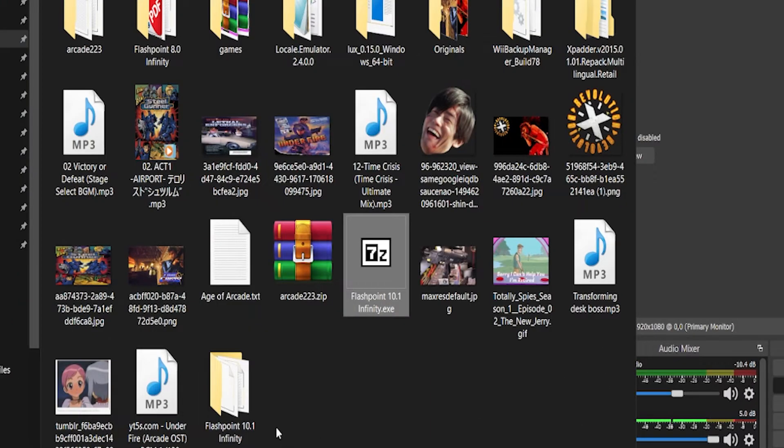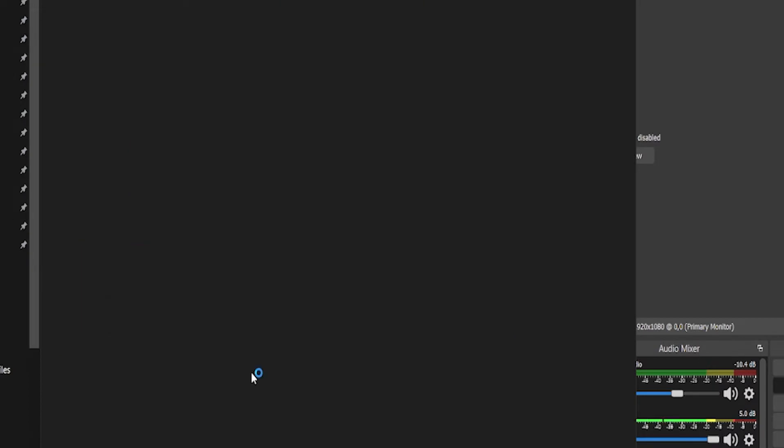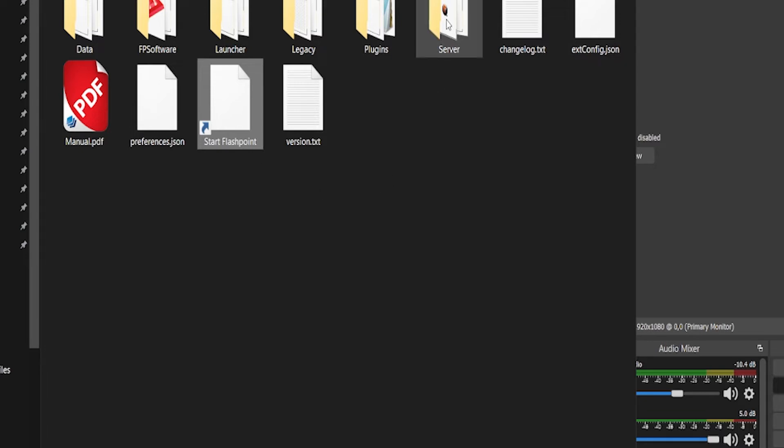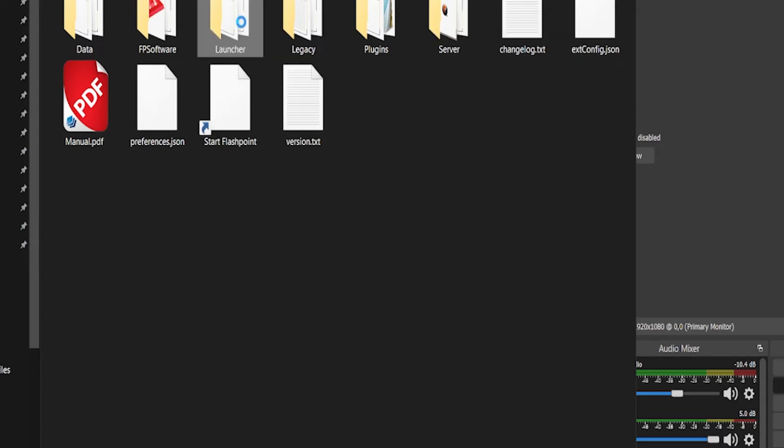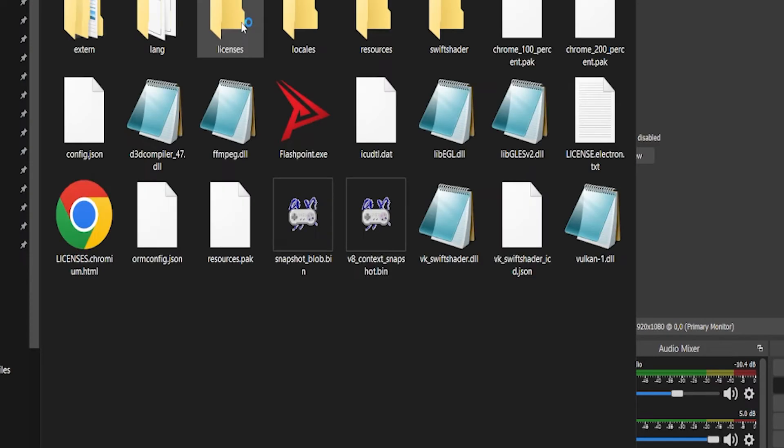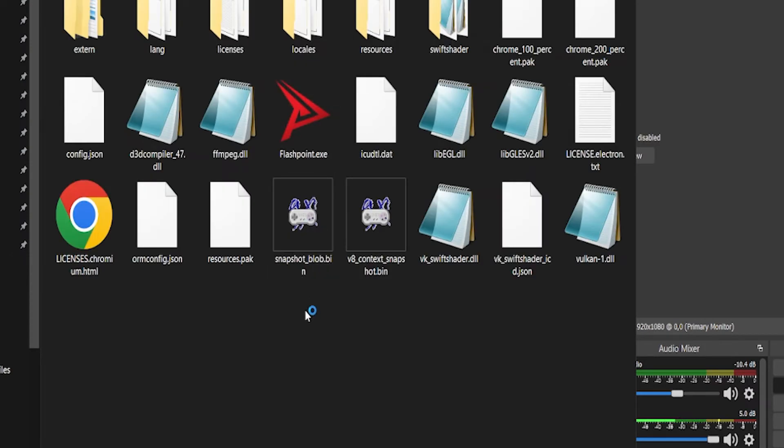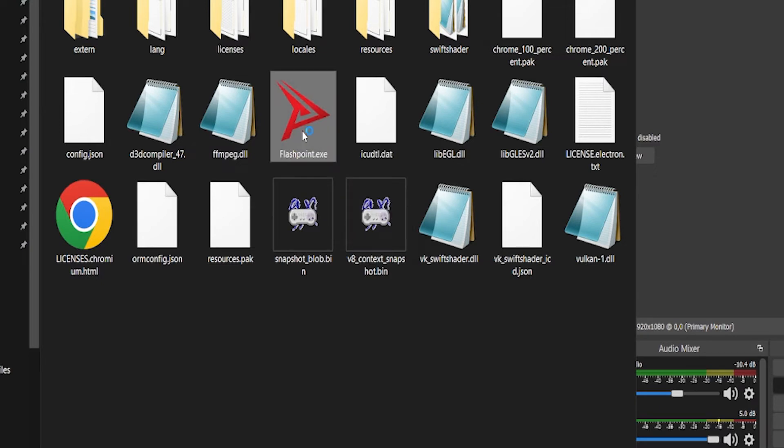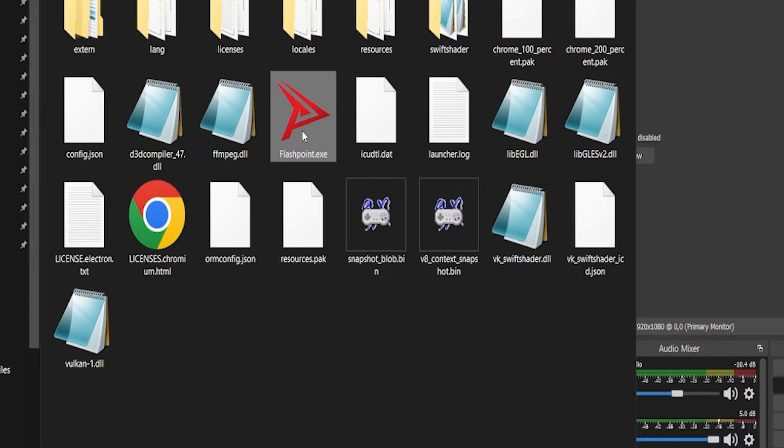All right, with everything extracted, now we can open up the folder and open up Infinity. As soon as my potato of a PC decides it wants to work. There we go. Be blinded by the majesty that is Flashpoint as it opens up.